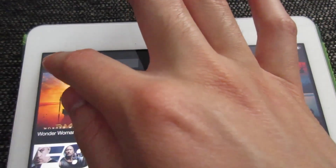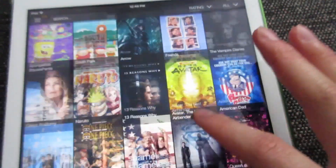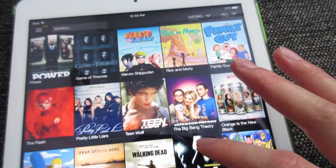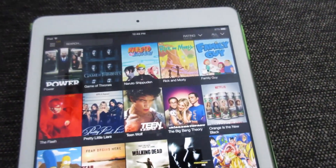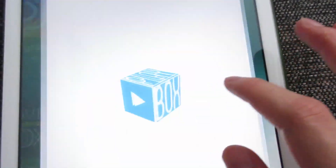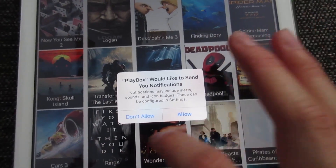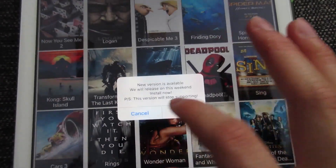On the tab right here, you can tap TV Shows, so you'll be able to watch TV shows as well. And right now we can go to PlayBox HD, and it's going to ask you for notifications — tap Don't Allow.